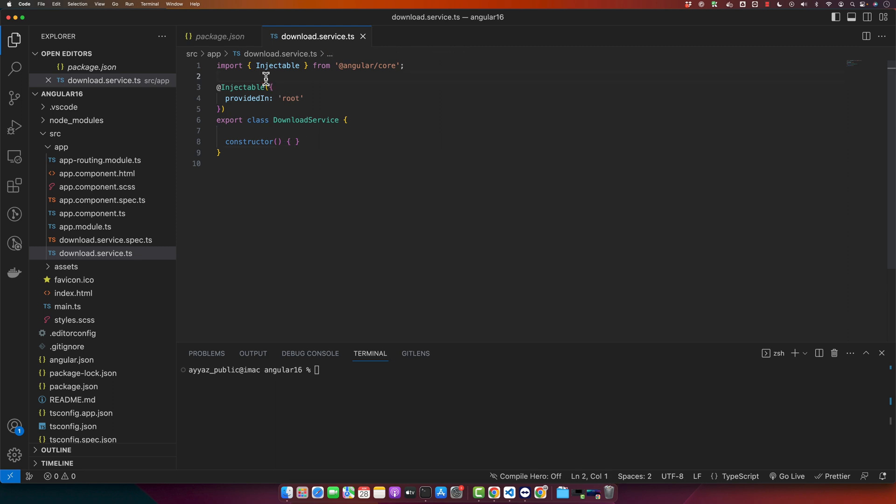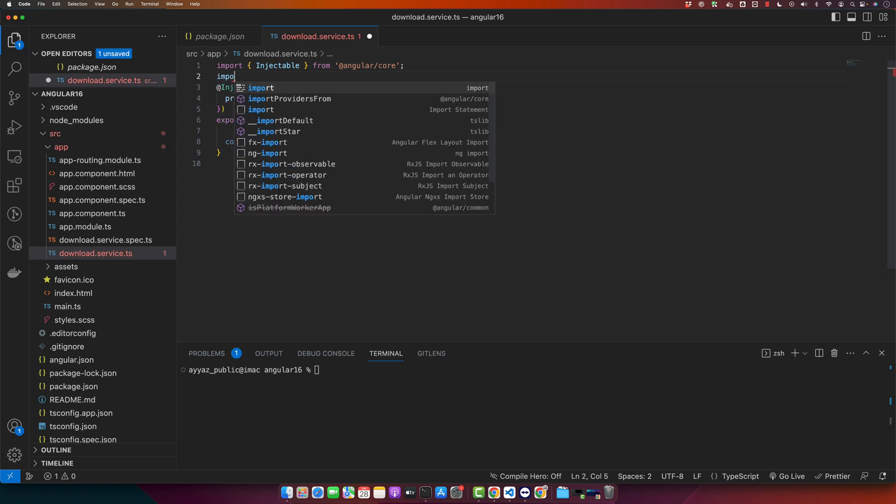So first of all we need to import the save as library file-saver and we need to import the save as function from that library.